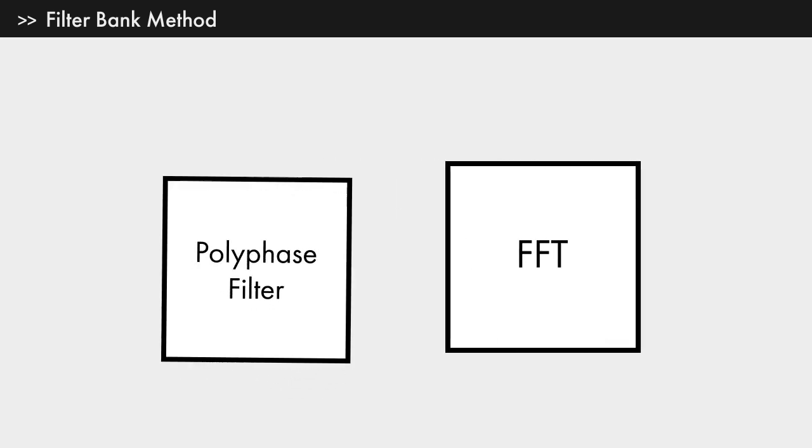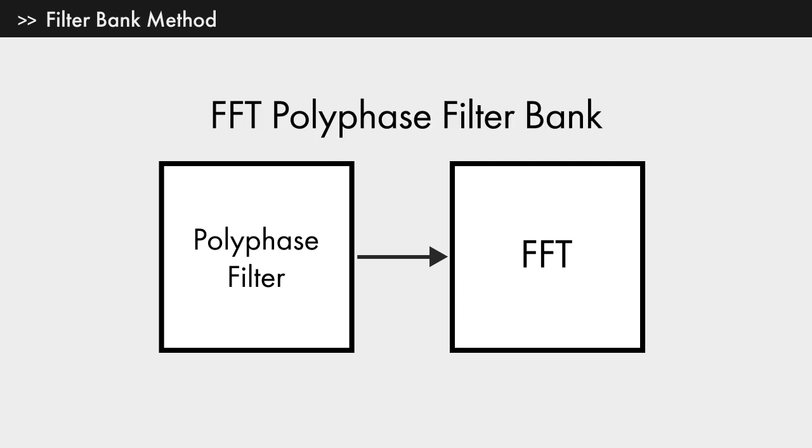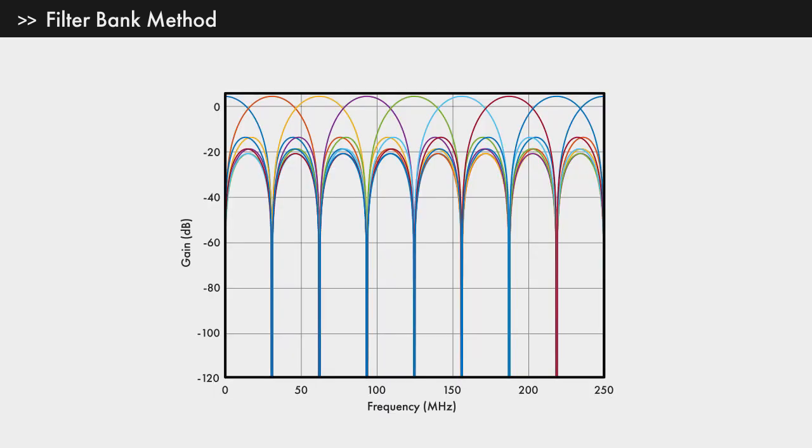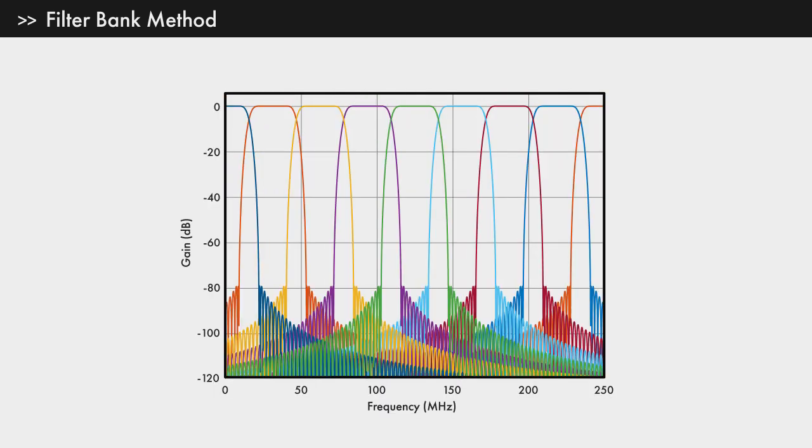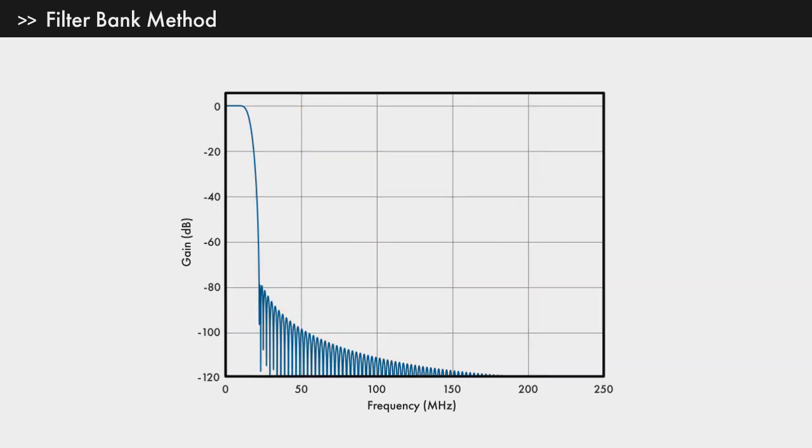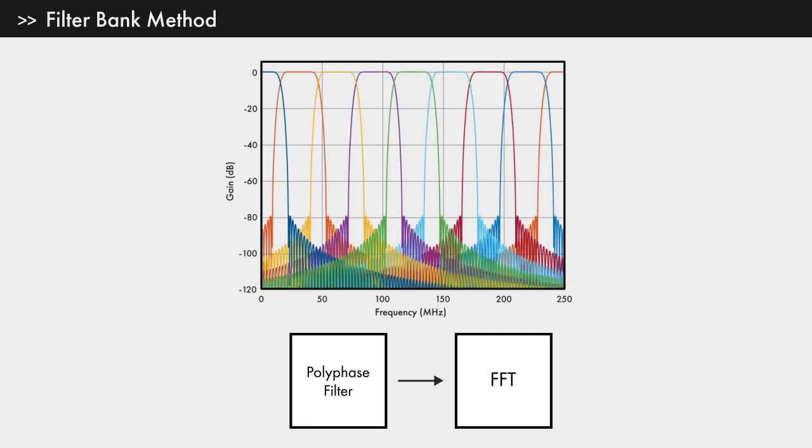The FFT itself can be viewed as a filter bank, just not a very selective one. We can boost the FFT with a polyphase filter to form what is called an FFT polyphase filter bank or simply a channelizer. The channelizer will convert this filter bank corresponding to just an FFT into this much more selective filter bank. The channelizer starts with a prototype narrow low-pass filter. The role of the FFT is to efficiently modulate the filter to cover all frequency bands.